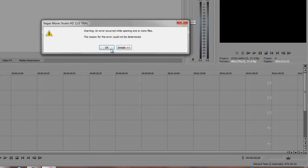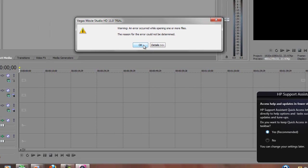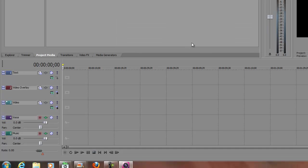I downloaded from my camera, and I go to upload a clip and it just says warning, an error occurred while opening one or more of the files and the reason could not be determined.